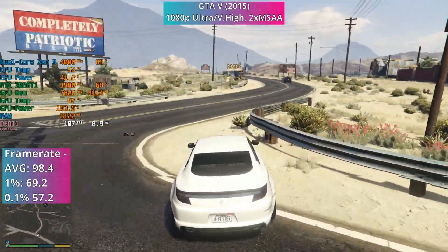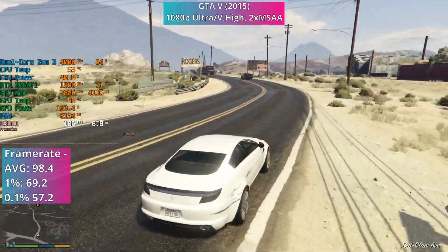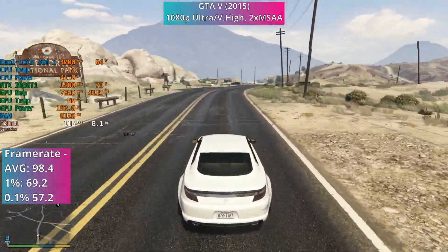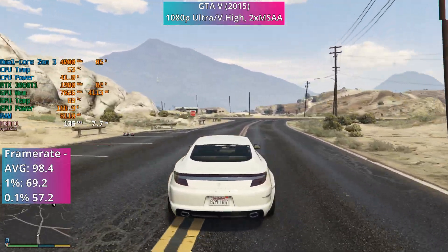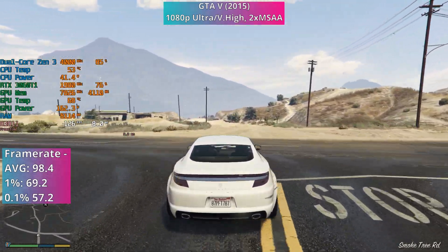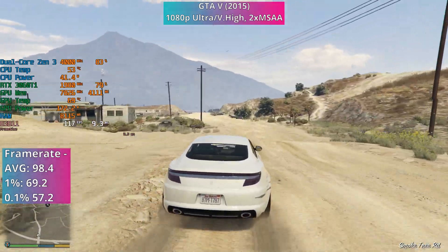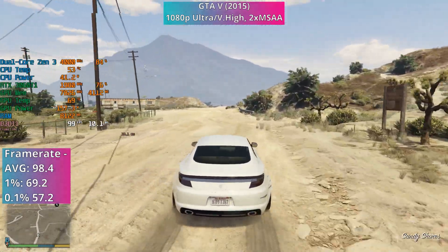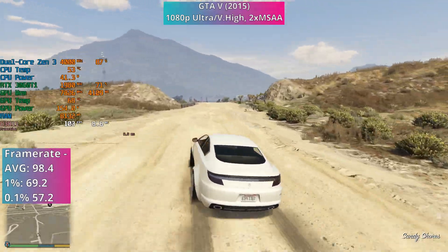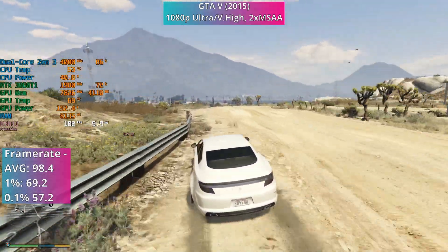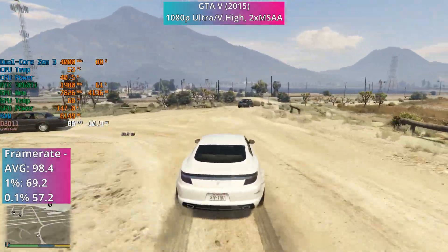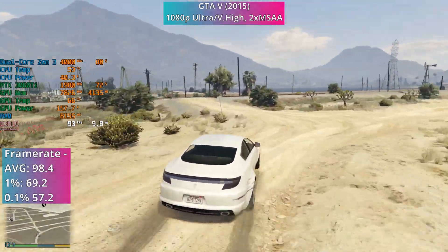Predictably, power draw and temps were quite low — usually around 40 watts for power draw and 50 degrees Celsius temperature-wise. What surprised me most was that there were actually points where the 3060 Ti I'm using was genuinely almost bottlenecking the CPU. It didn't quite get to 100% but it was in the pretty high 90s at points. So overall our theoretical dual-core Zen 3 part has had a pretty good start.